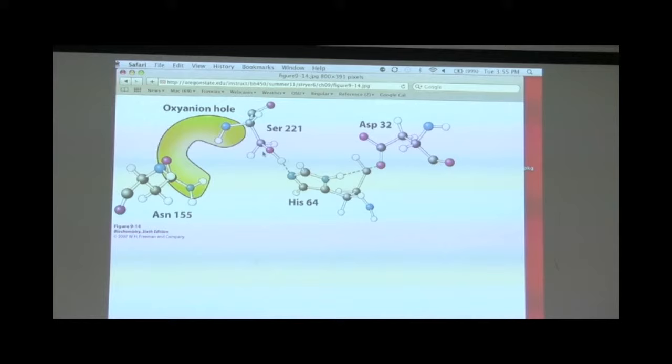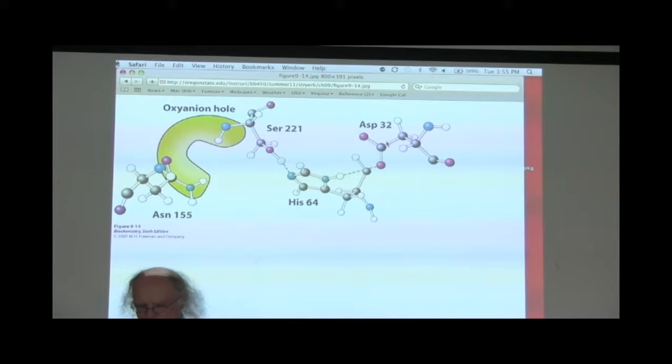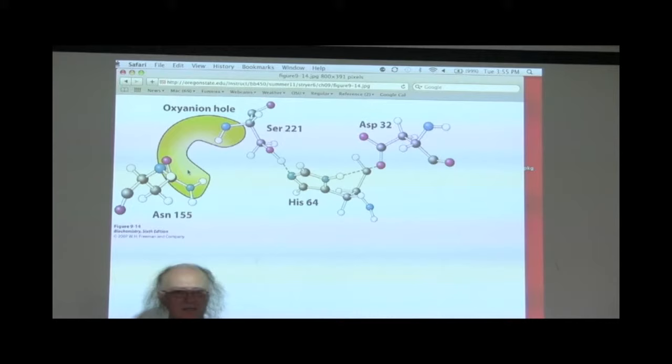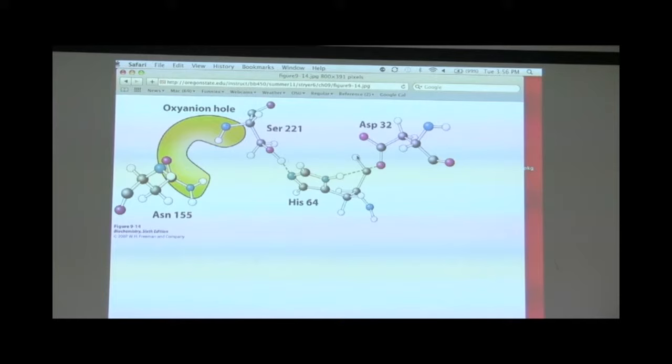They have different residue numbers because it is a different enzyme, but the geometry of these is virtually identical to what we saw in chymotrypsin. You can also see the adjacent oxyanion hole, basically a little chamber that stabilizes this otherwise reactive intermediate. Subtilisin is a serine protease and uses an alkoxide ion that forms in a very similar fashion to what chymotrypsin does.